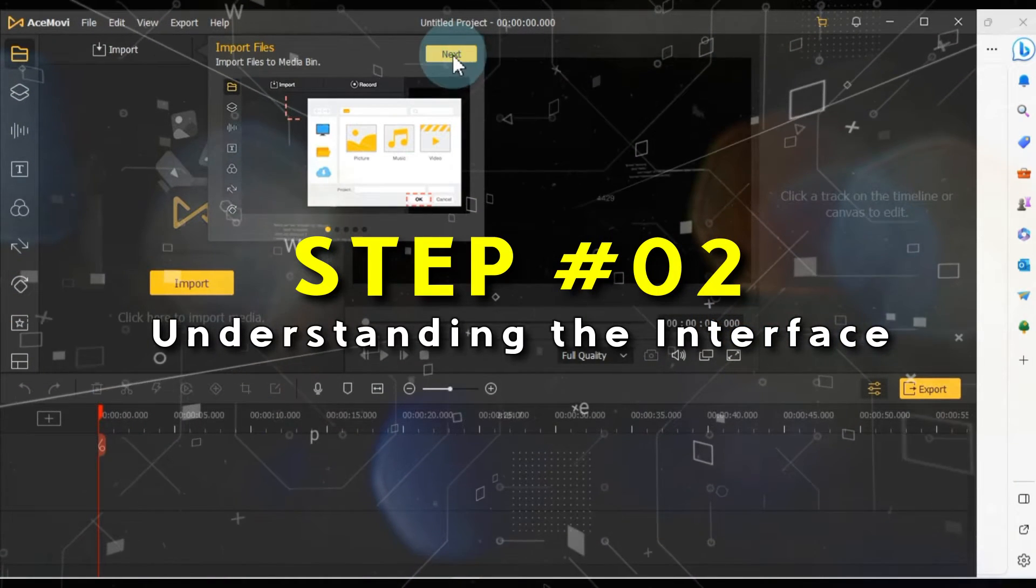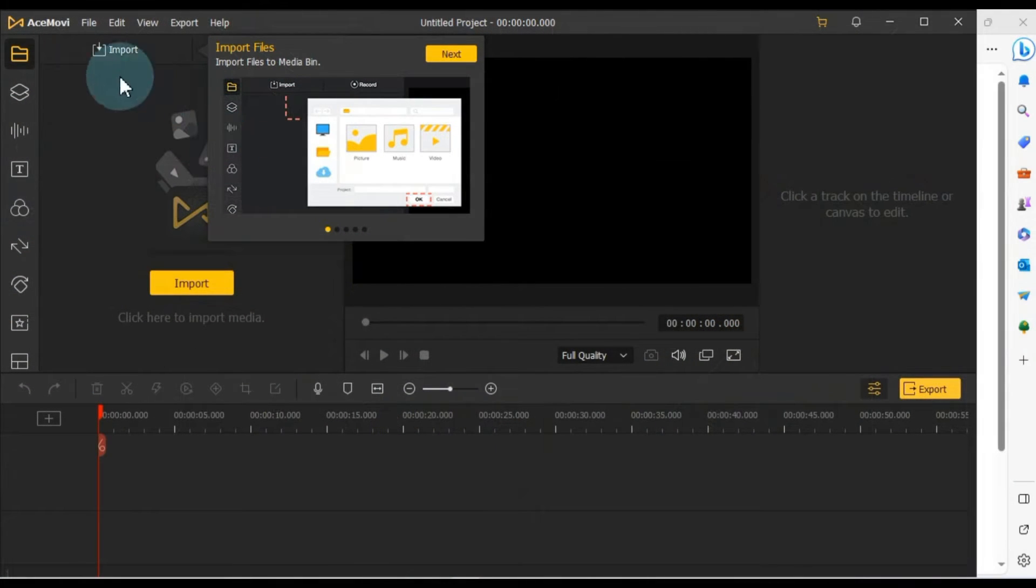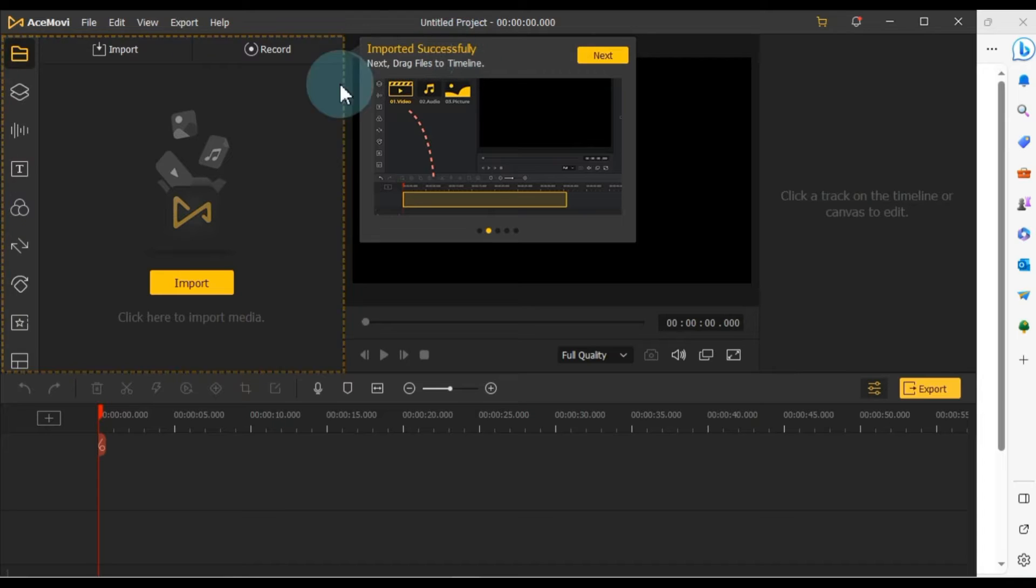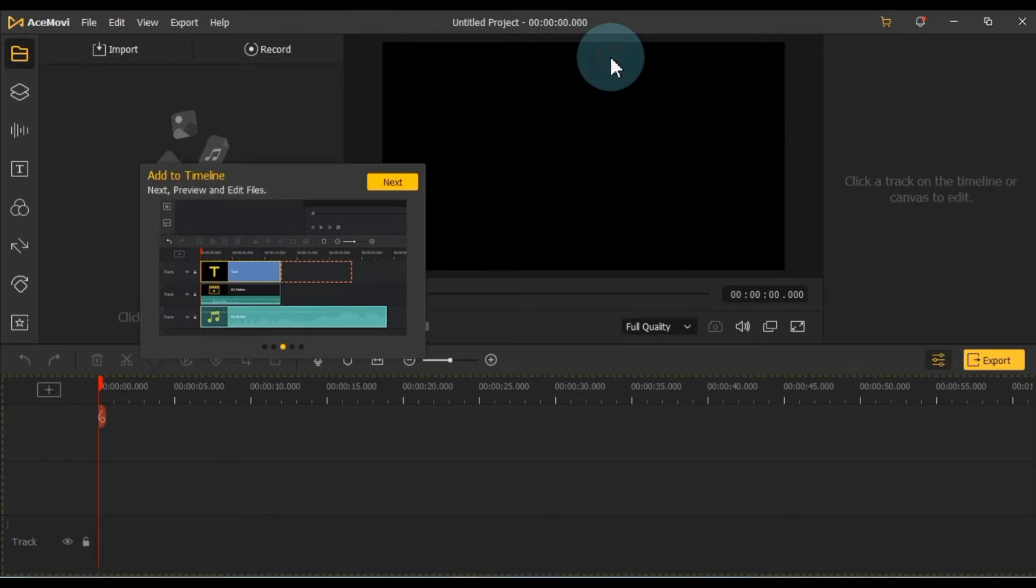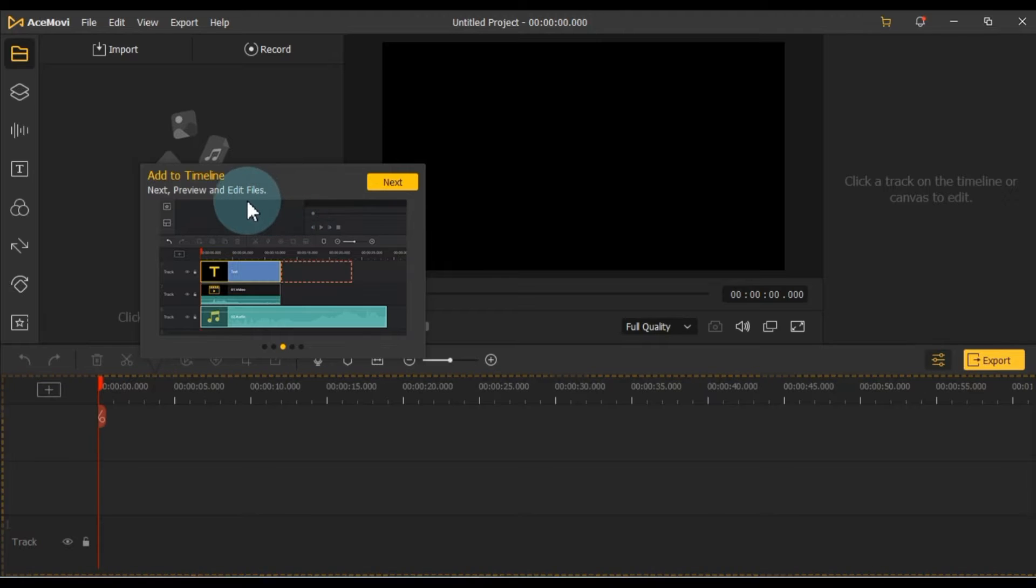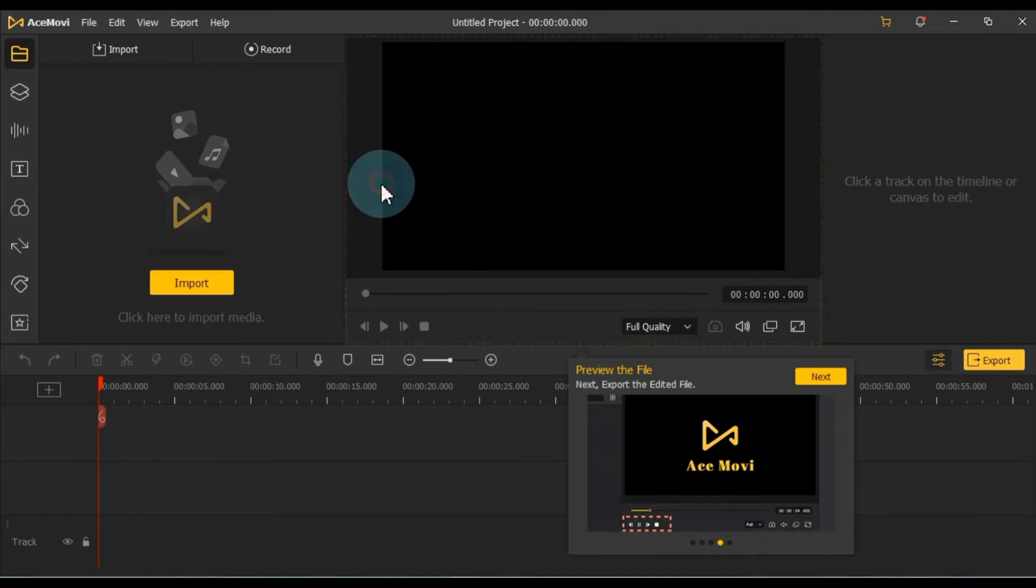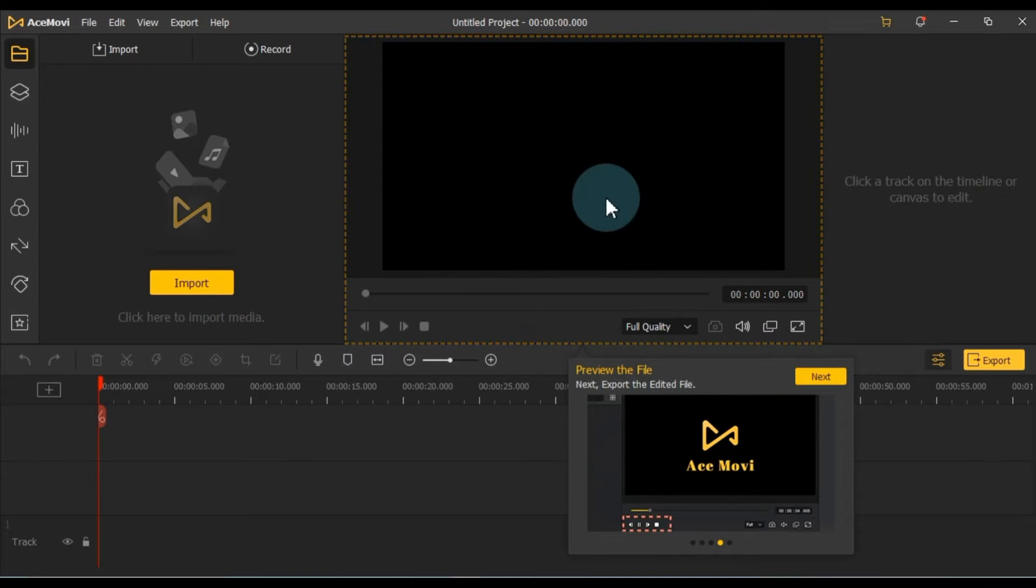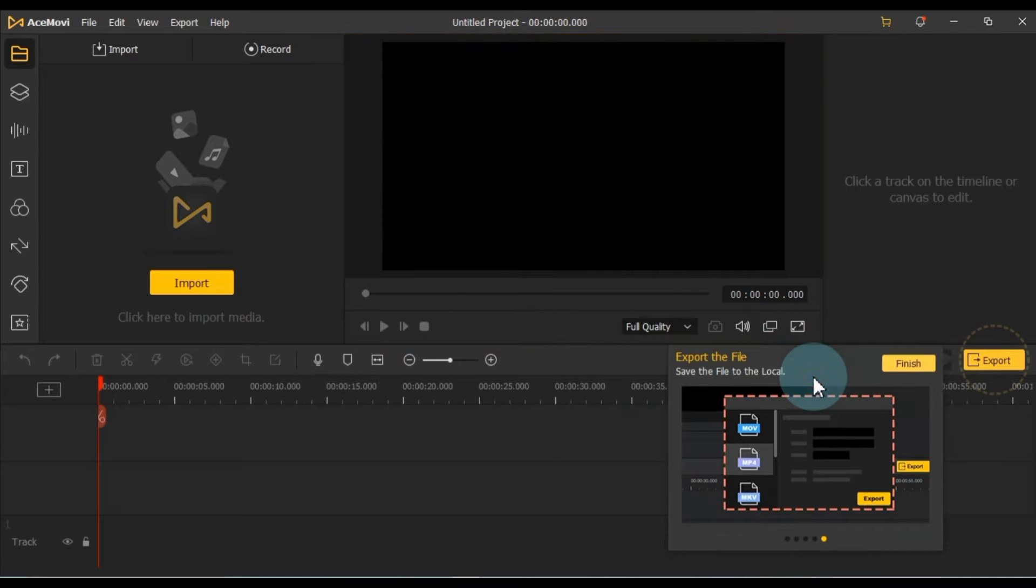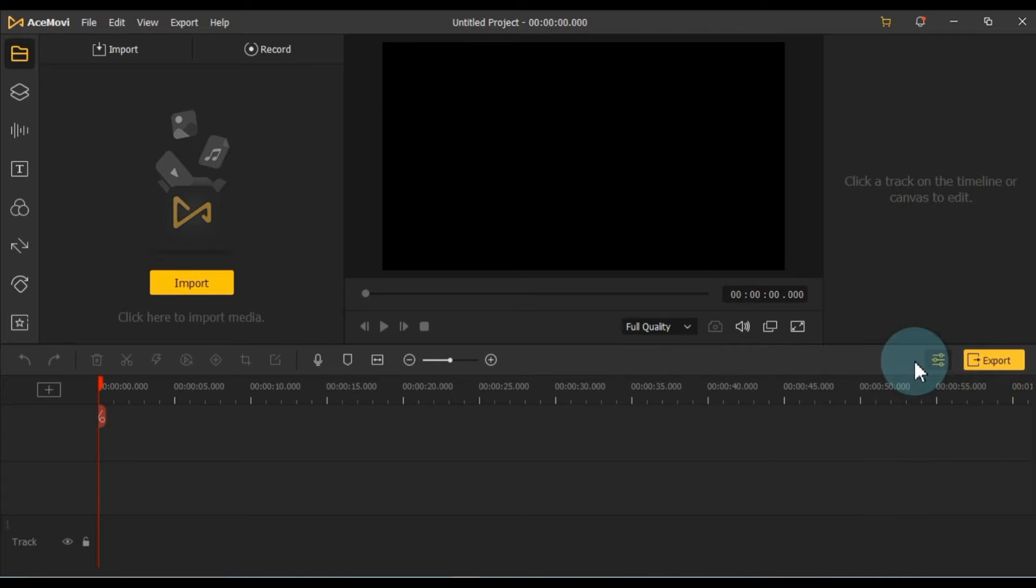The software also provides small instruction panels to explain the basics, like how to import files. Another instruction panel will guide you on adding footage to the timeline once it's imported. The next instruction panel explains how and where you can preview the file and finally, how to export it. These instructions are especially useful for beginners.